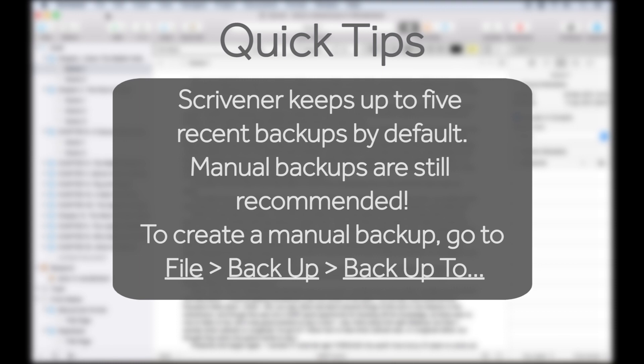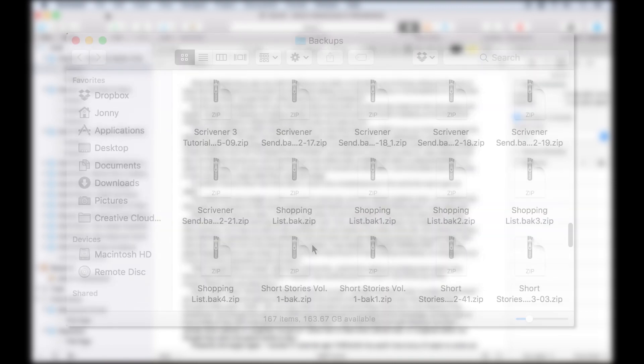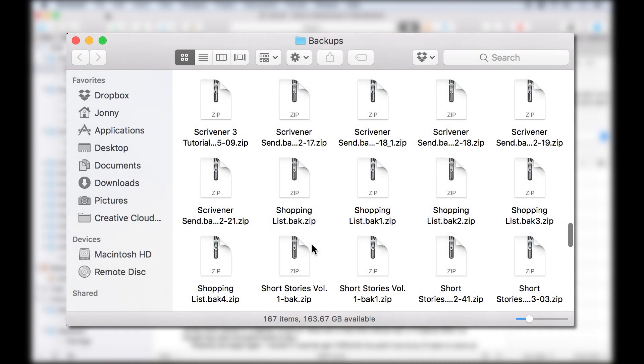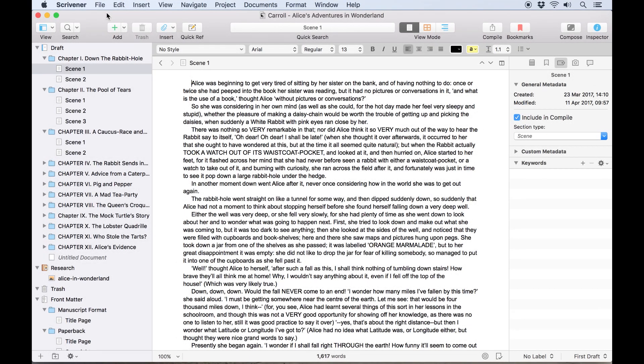When you first launch Scrivener, you'll be asked where you want to create a backup folder. Historically, Scrivener for Mac keeps its backups in the Application Support folder by default, but this can be changed by the user.